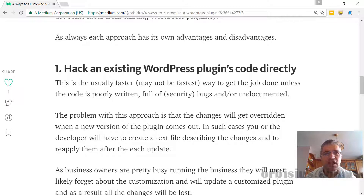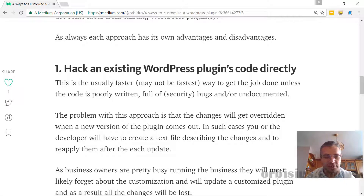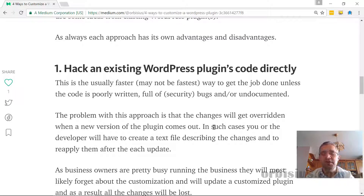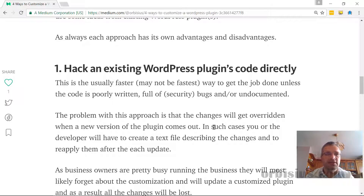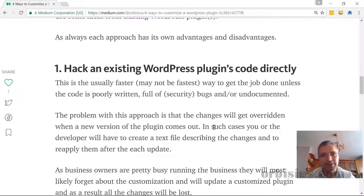The first one: if you hack the plugin's code, that is usually a relatively fast way to do that customization, because the plugin does something and you need to spend time learning about how it works and what its features are internally. You plug your code in the right spot. The problem with that is when the plugin gets updated, your changes will be lost, so you have to keep track of what changes you made in order to reapply them when the plugin is updated.